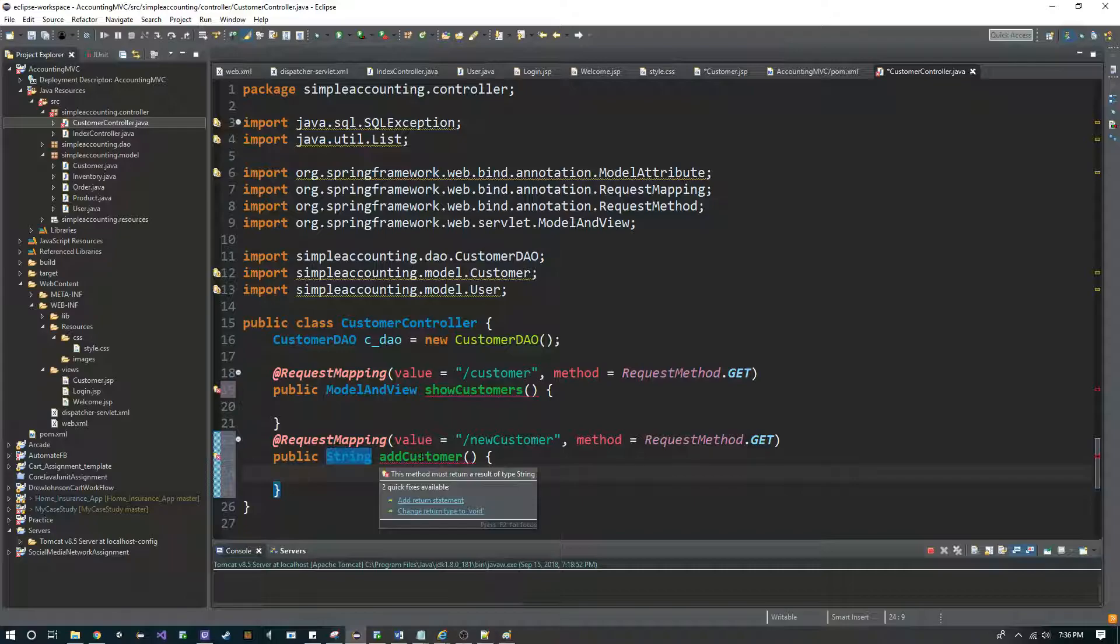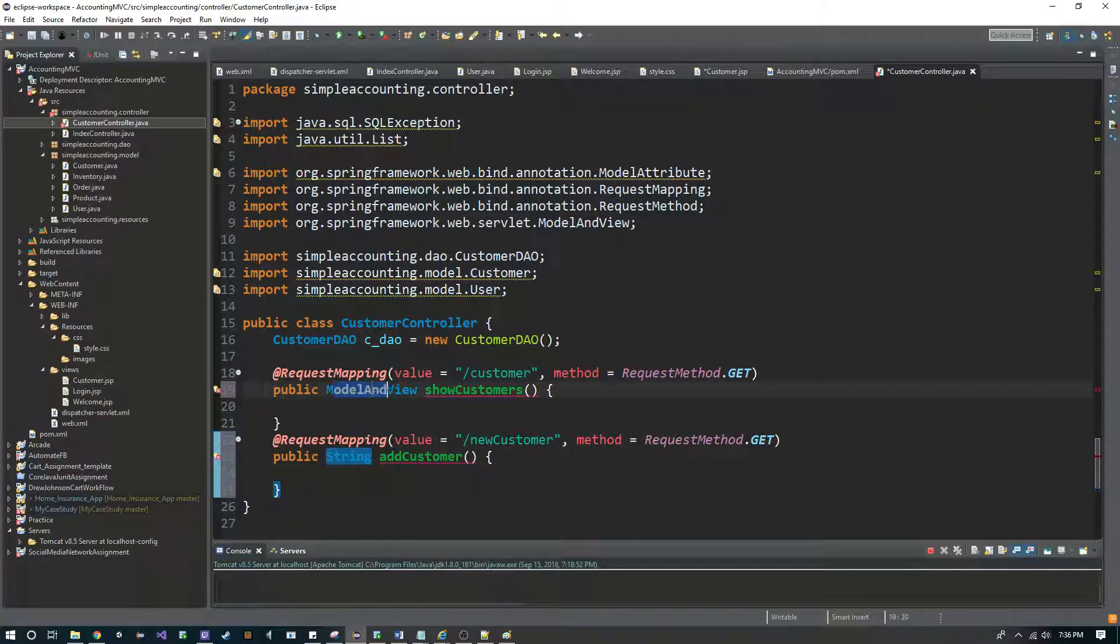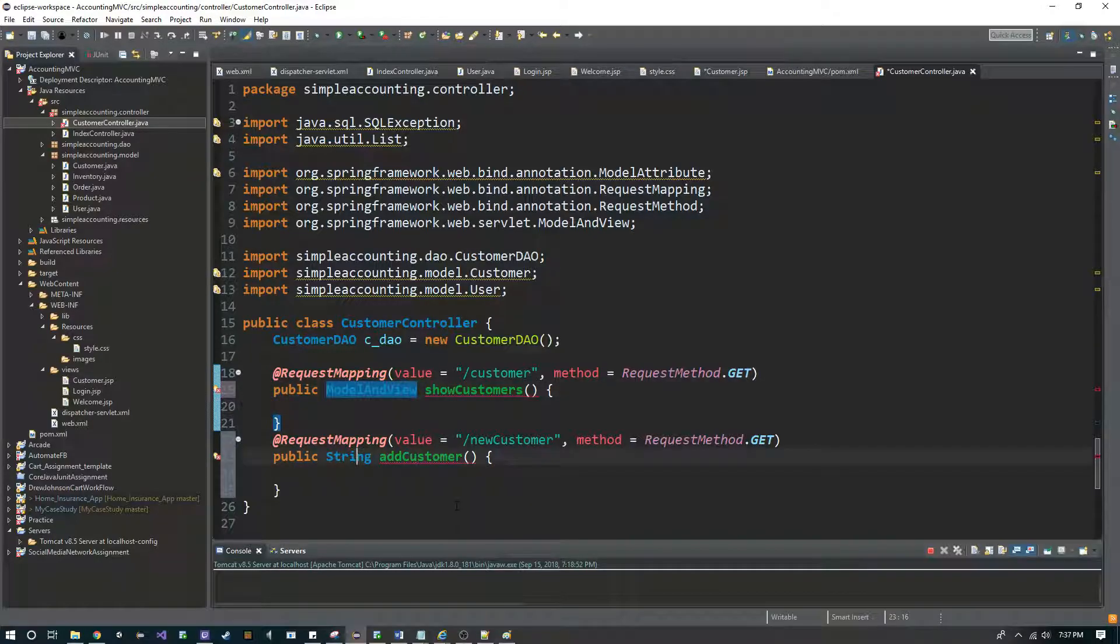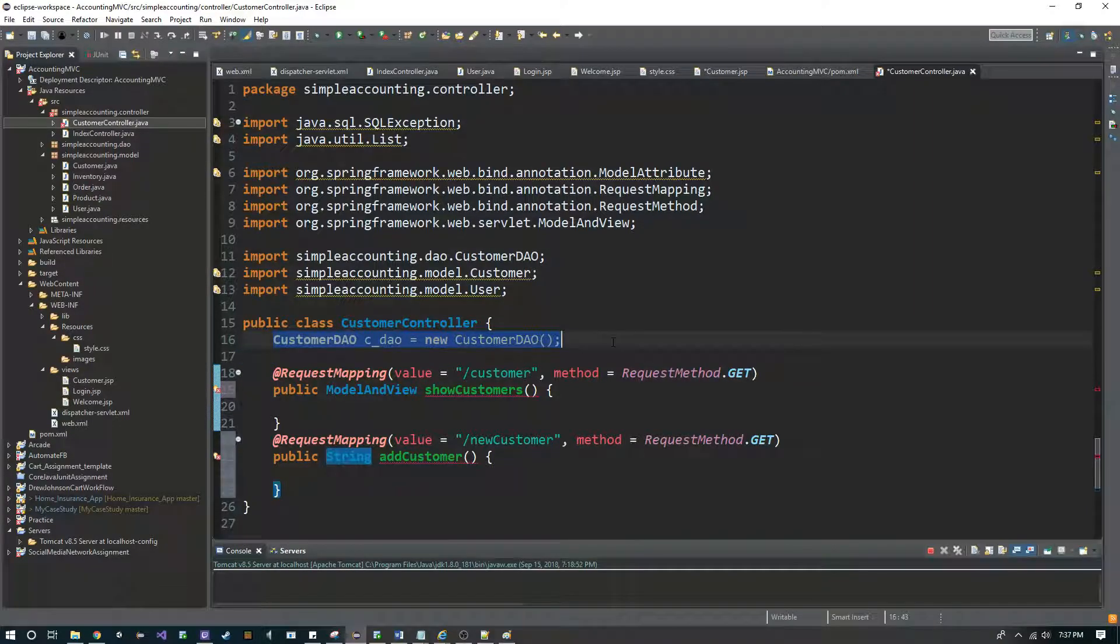Okay, so what we're going to do is we have to be able to take—in the previous video I showed how to take information from the JSP page and pass it to the controller, but now we have to go backwards. We have to take information from the controller and send it to the view. And how we do that is we return what's called a model and view, as opposed to just a string. So like I said, I've completed some preliminary work for this. I have all my imports that are needed, and I also have my import or I have my DAO object there.